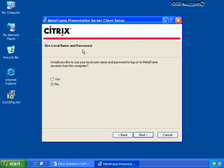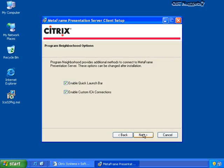Lastly, this is the pass-through we talked about during the presentation server installation: would you like to use your local username and password to log on to MetaFrame sessions from this computer? I can enable pass-through if I want. In this case, I'm not going to do it, so I can show you how we would add our username and password into the configuration. I can enable the quick launch bar and custom ICA settings. The quick launch bar gives me a quick location to launch applications within the Citrix client, and custom ICA connections allows me to create additional ICA connections as the user. I'll leave that checked.